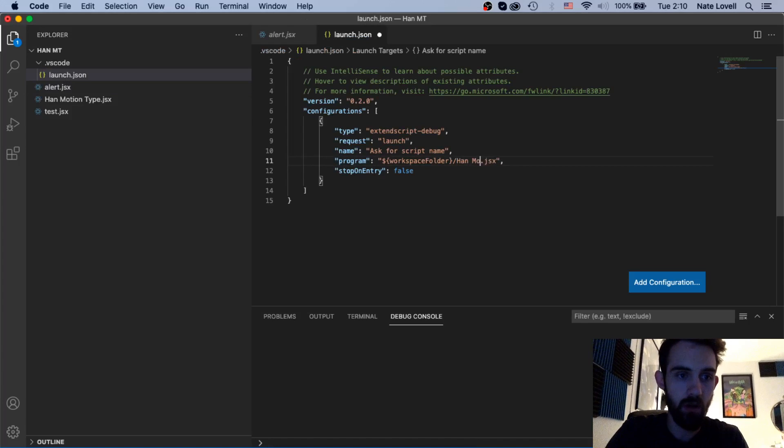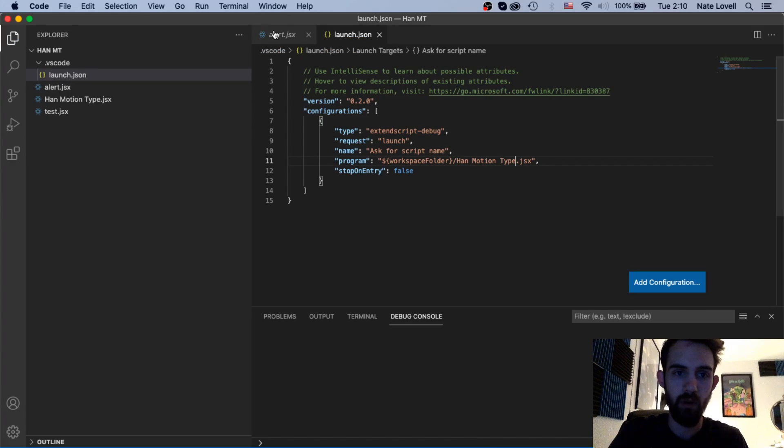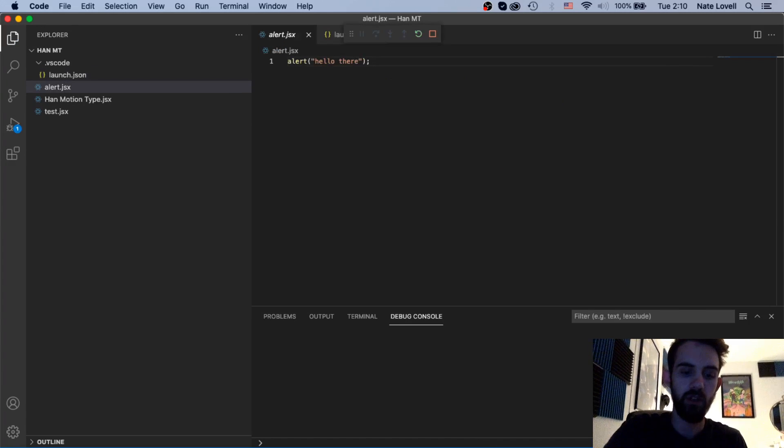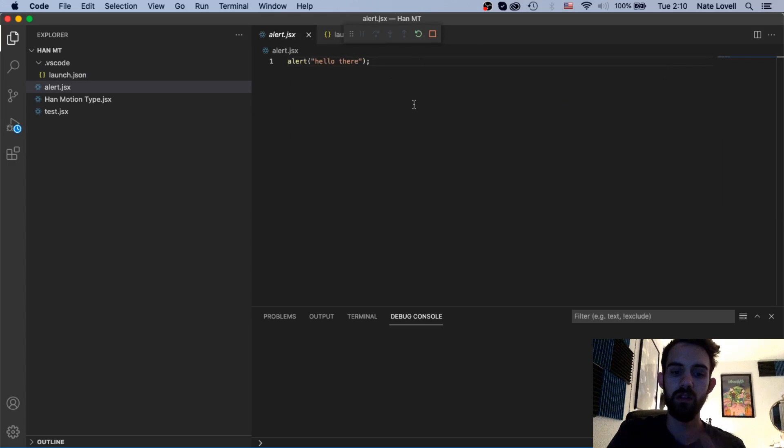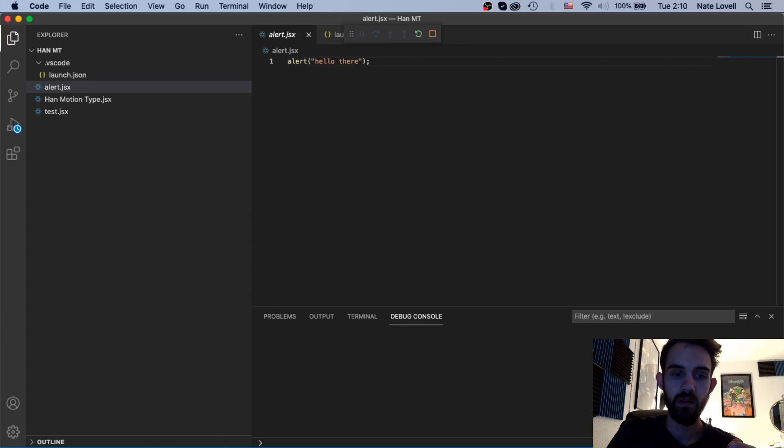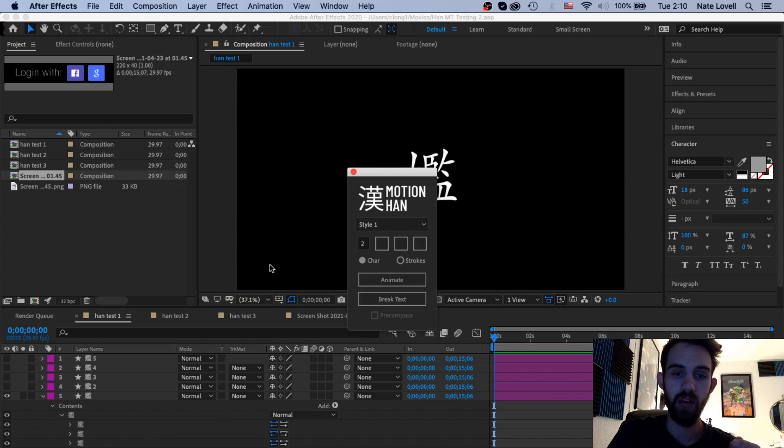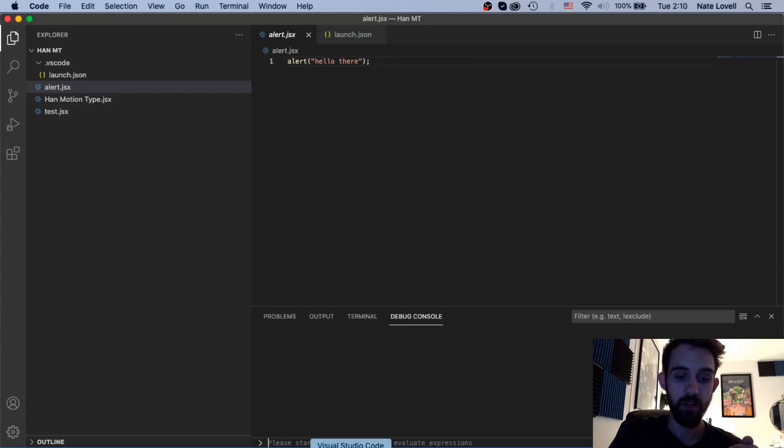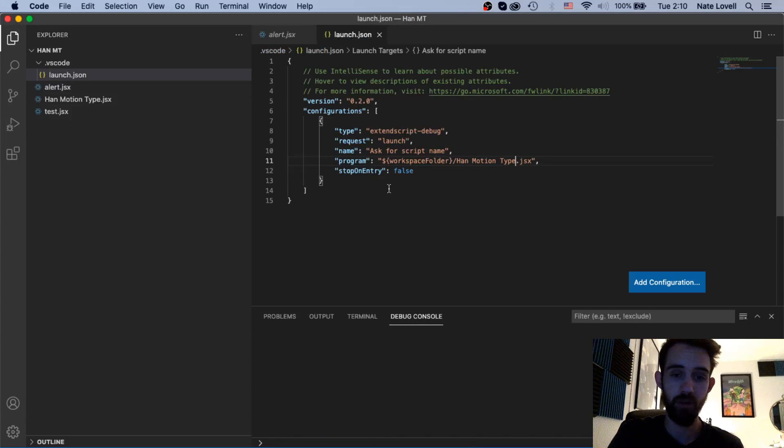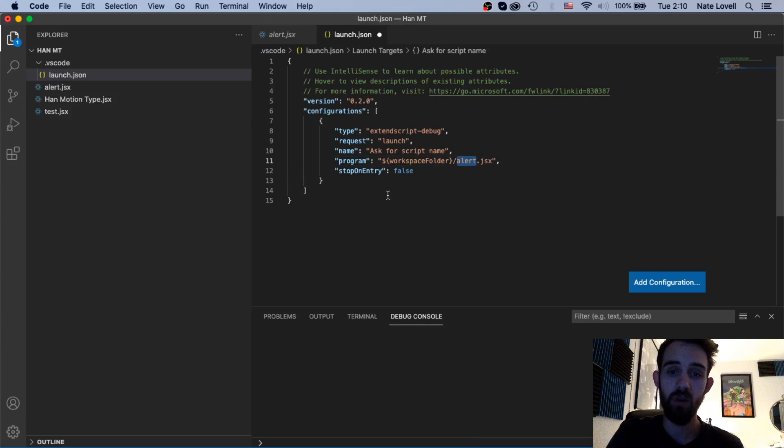It has a UI, Han Motion Type. If I execute, it doesn't launch After Effects as you can see. But if I go into After Effects it launches the script.